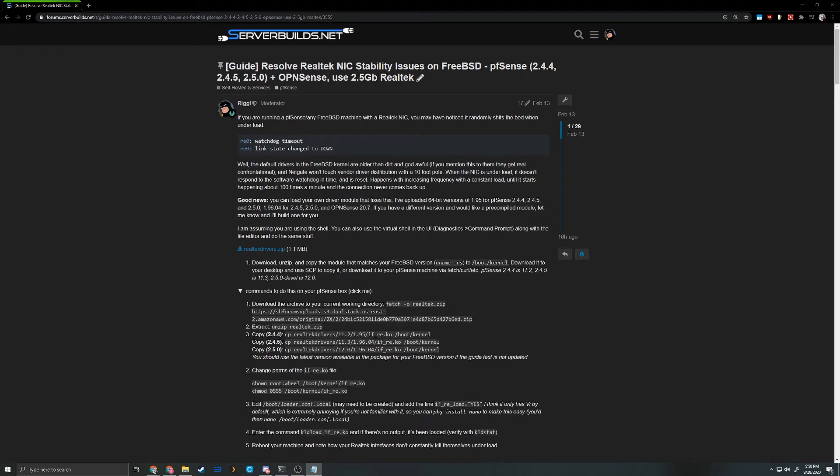This will be a quick video to show you how to make your FreeBSD-based system's Realtek NIC stable or even functional in the case of a 2.5k NIC.